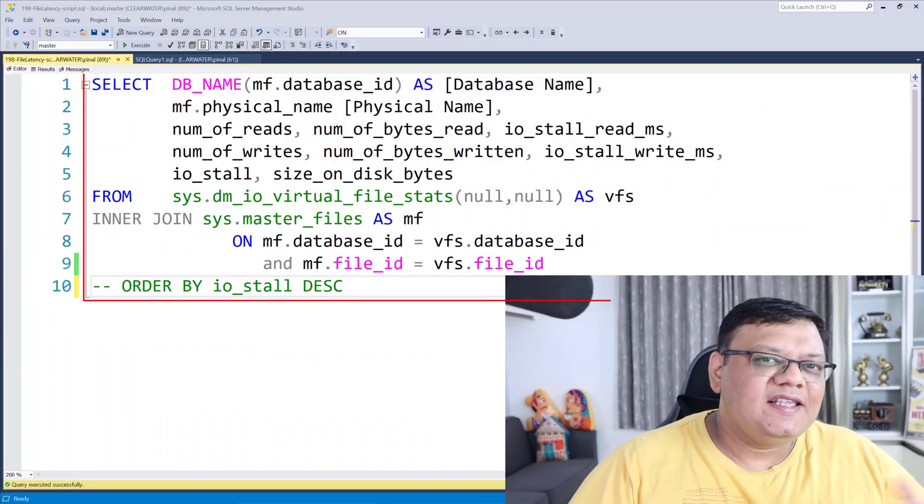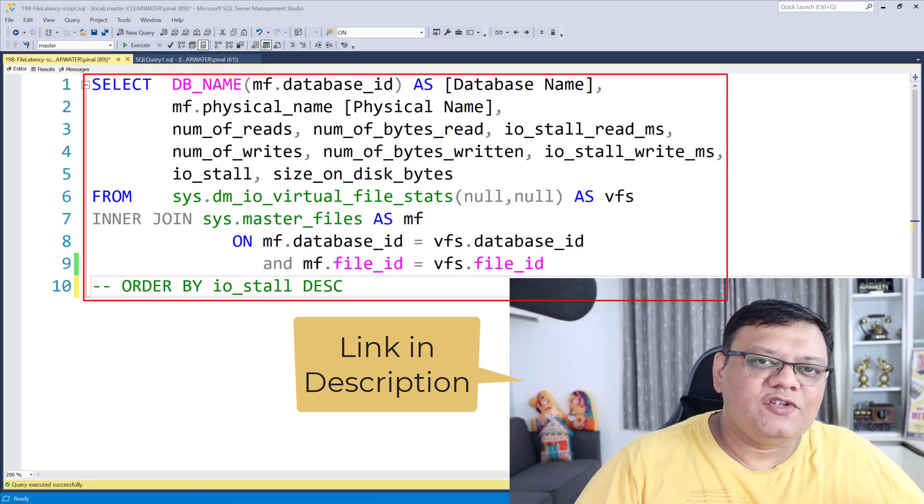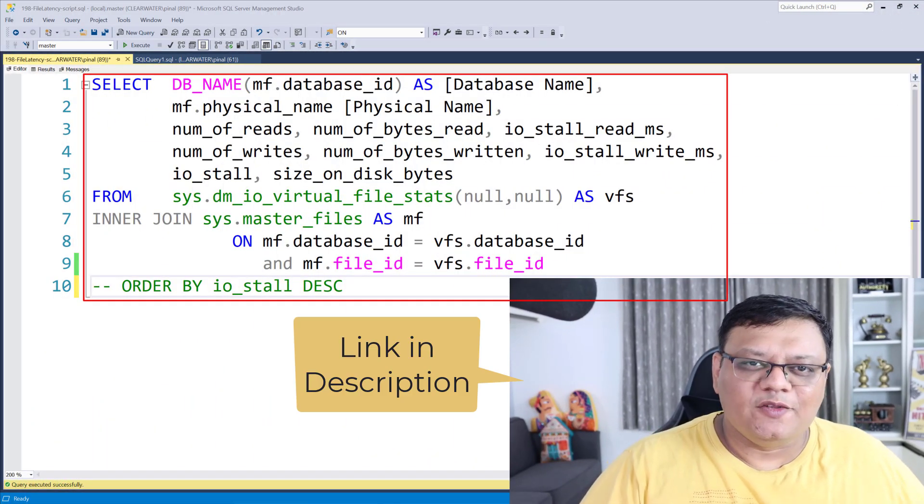Please subscribe to this channel because it motivates me to build similar videos. Now let's see a script which I use in my consulting engagement to find out which particular database file has maximum read and write latency. Here is the script which you can see on the screen.